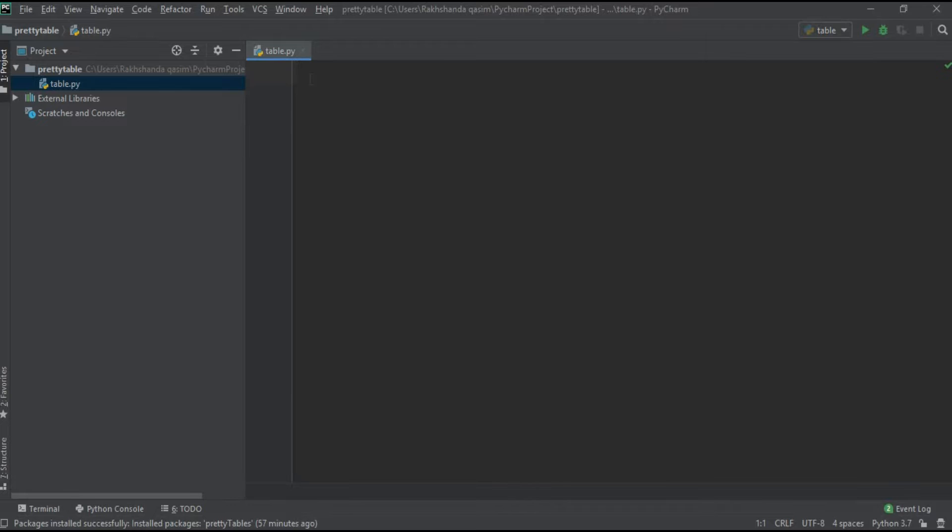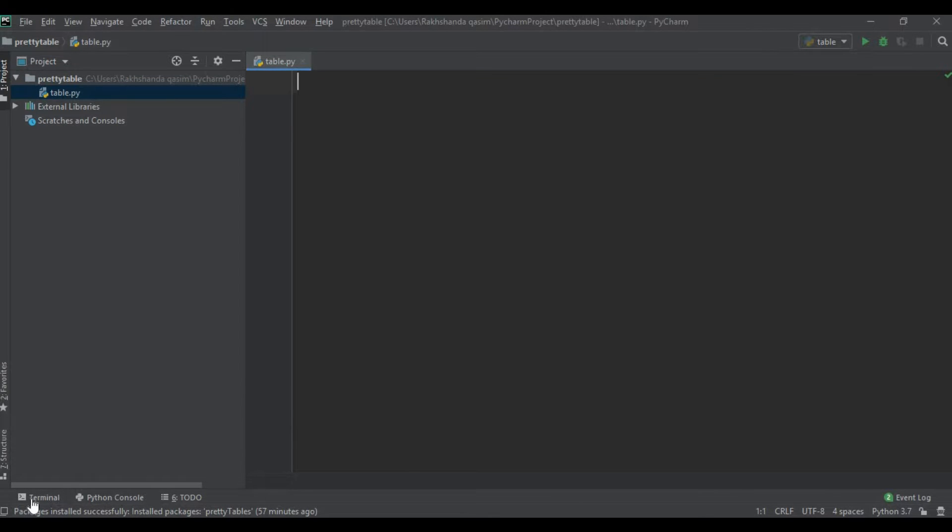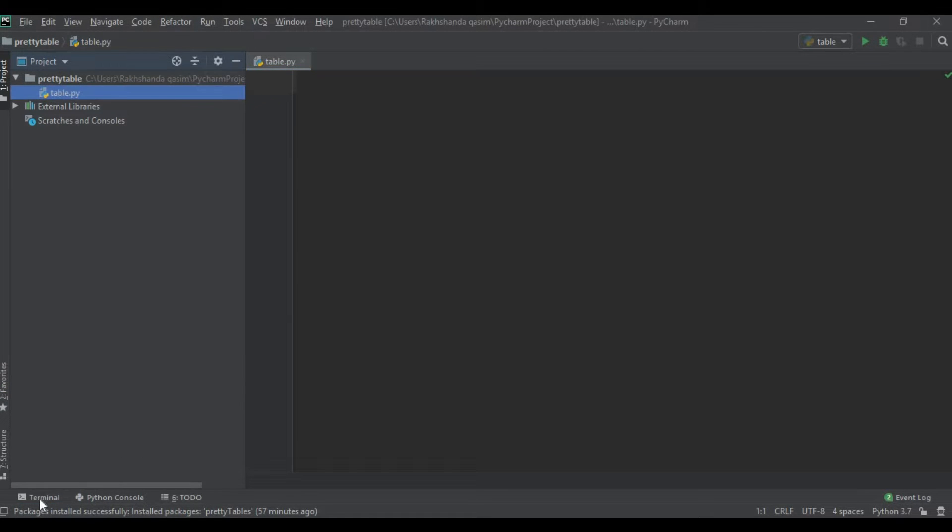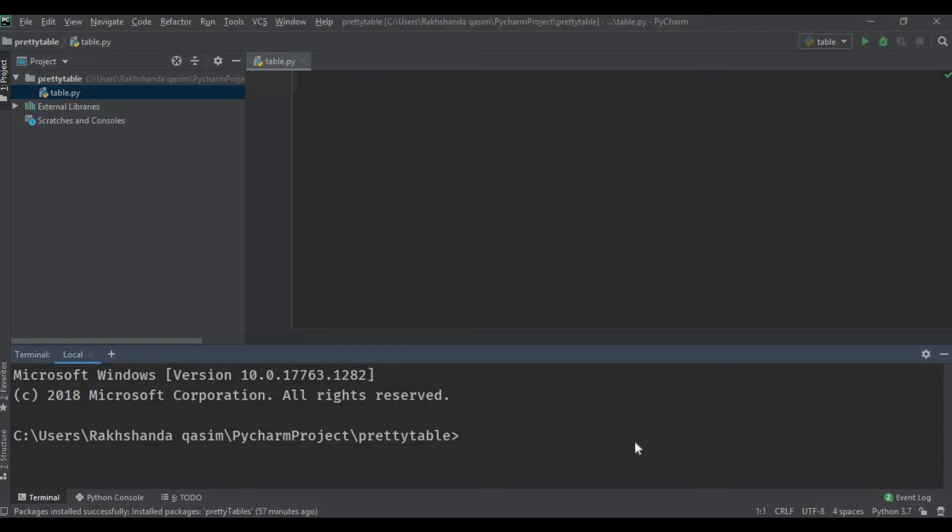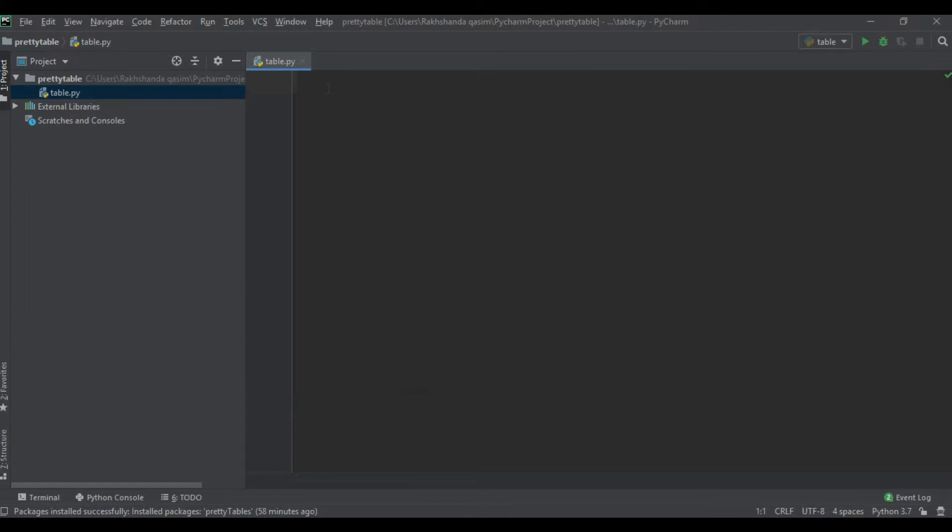I hope you all know how to install the PrettyTable library. If you don't know, just click on the terminal and type 'pip install' the name of the module like PrettyTable, then press enter and your package will be installed. I have already installed it so I'm not installing it right now.